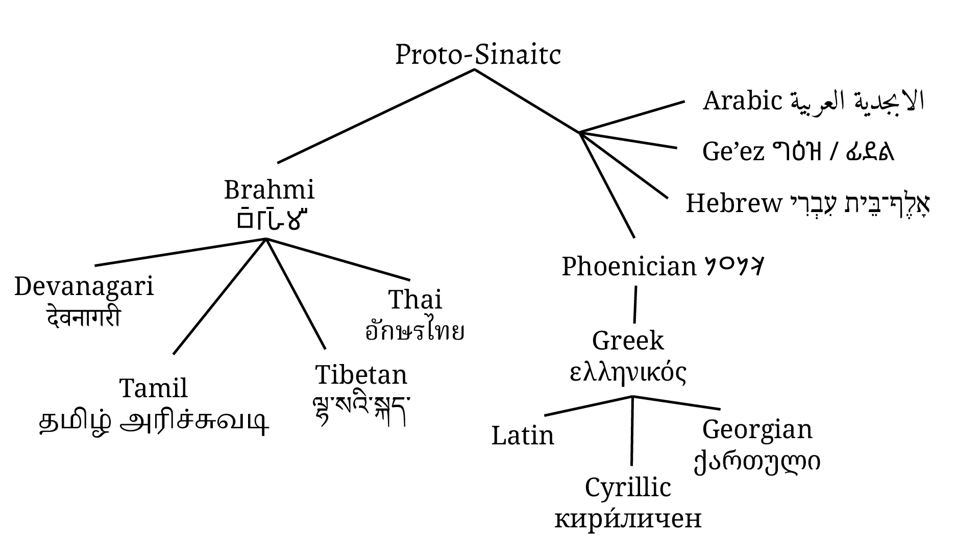The first of these segmental scripts that we know about is the Proto-Sinaitic script, which eventually turned into various scripts like Arabic, Hebrew, Ge'ez, most of the scripts found in India and Southeast Asia, as well as the Phoenician abjad, which in turn became Greek, Latin, Cyrillic, and most of the world's alphabets today.